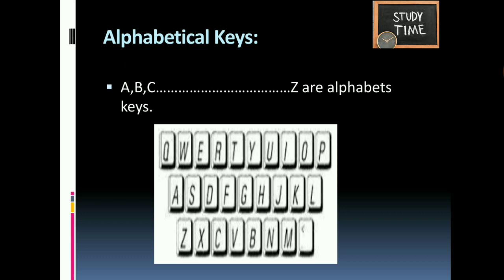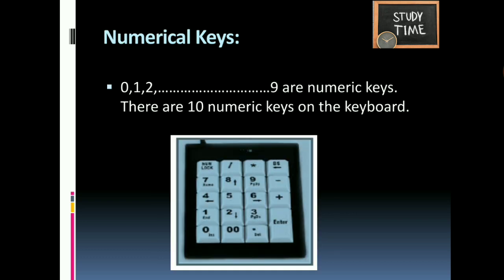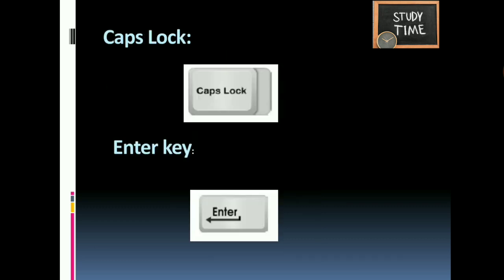You can also type in lowercase. Numeric keys: 0 to 9 — there are 10 numeric keys on the keyboard. Caps Lock key: this key is used when you want to type an entire word or sentence in capitals. When Caps Lock is active, a yellow indicator light is on at the right corner of the keyboard. If the light is off, you can type in lowercase.